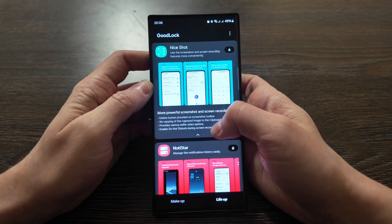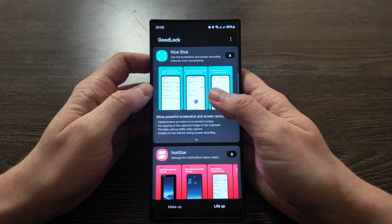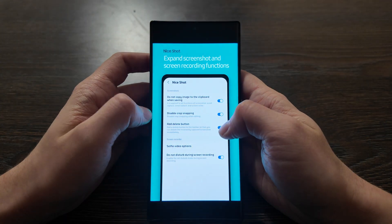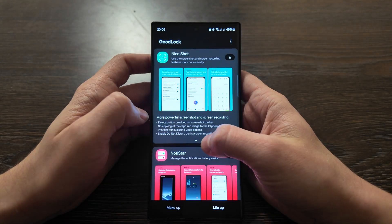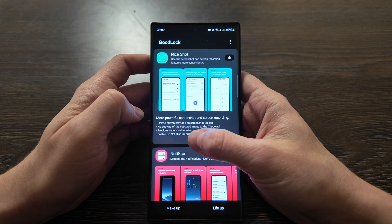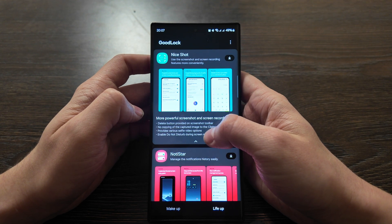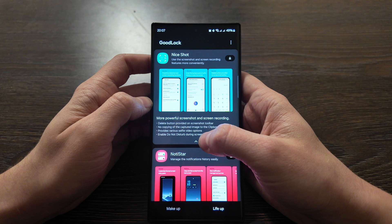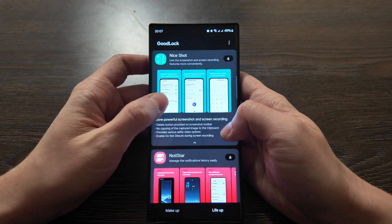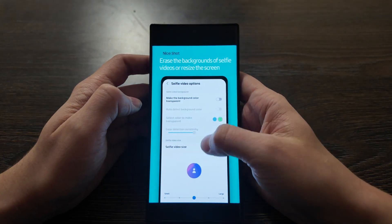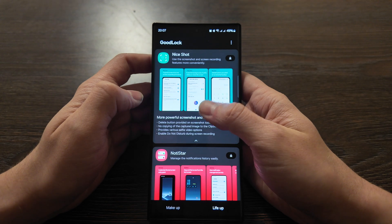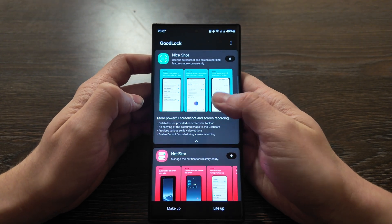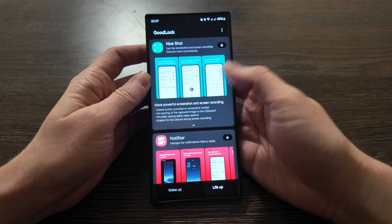LivE App - use the screenshot or screen recording feature more conveniently. Here we have: delete the buttons provided on screenshot toolbar, auto copy of the captured image to clipboard, provides very selfie video option, enable Do Not Disturb during the screen recording. So just more customized video recording, screen recording, screenshots in case you use it often.